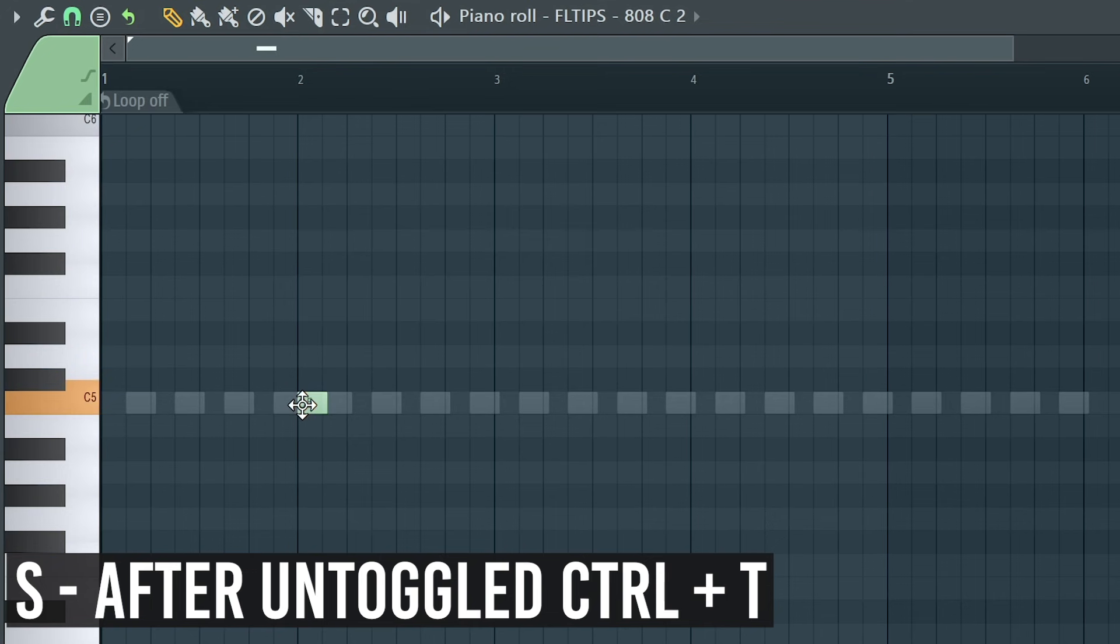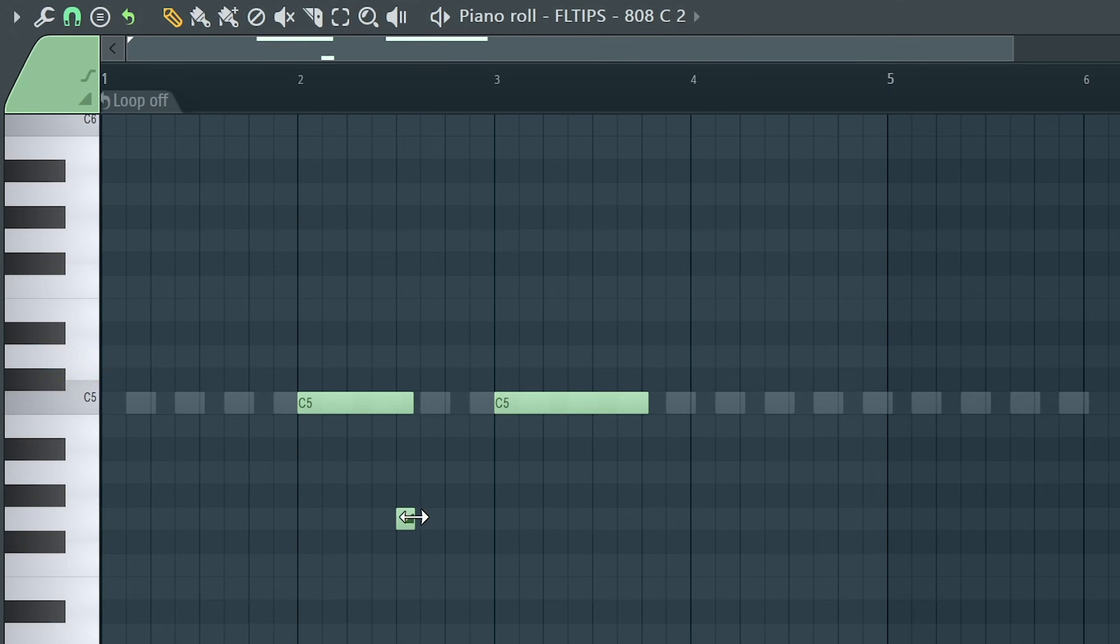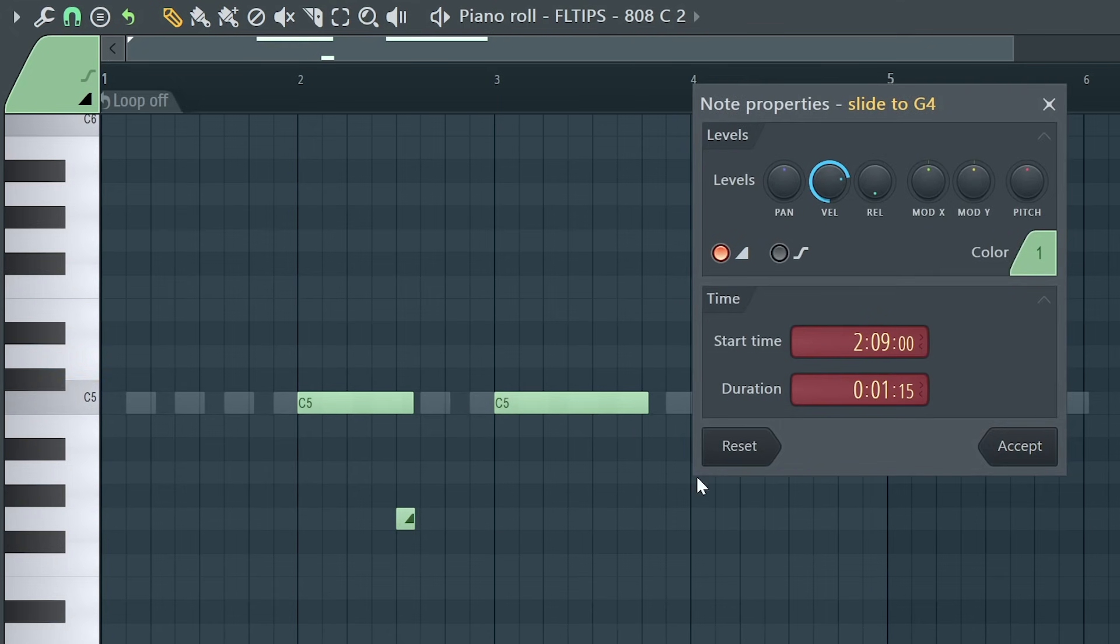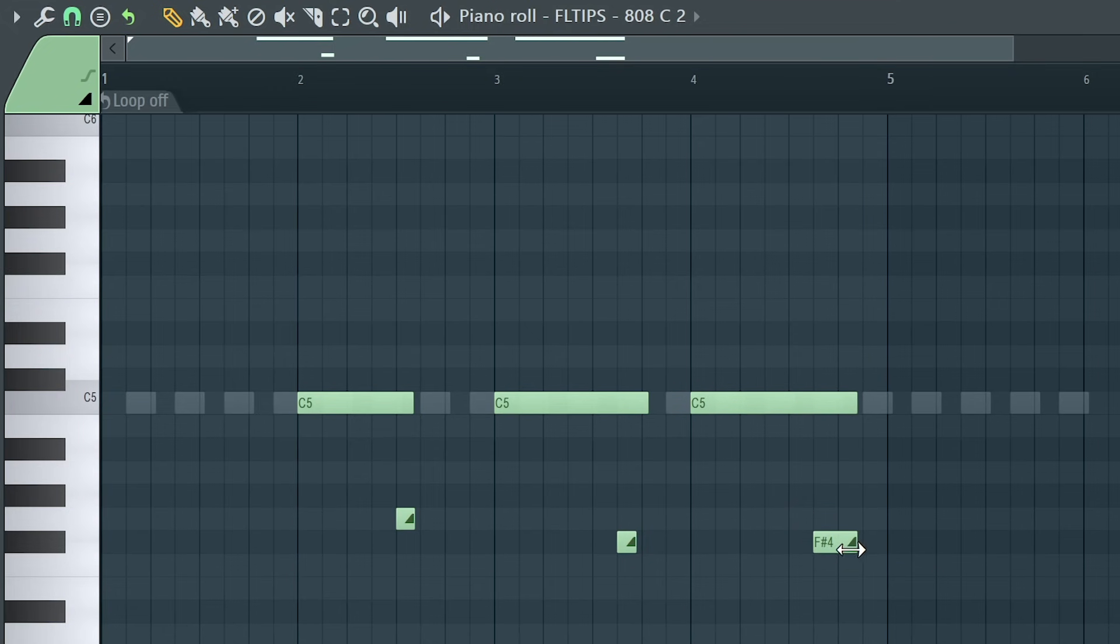S on your keyboard lets you very, very quickly make slide notes. That's super crucial. So you don't have to double click on every note and set it right here. Simply make the note, toggle S and write it again like that.